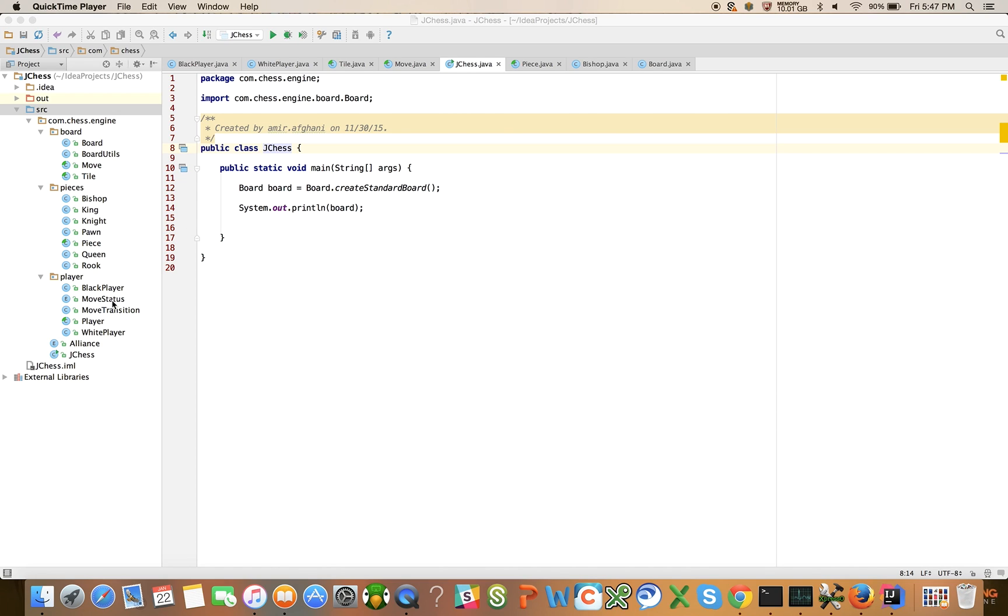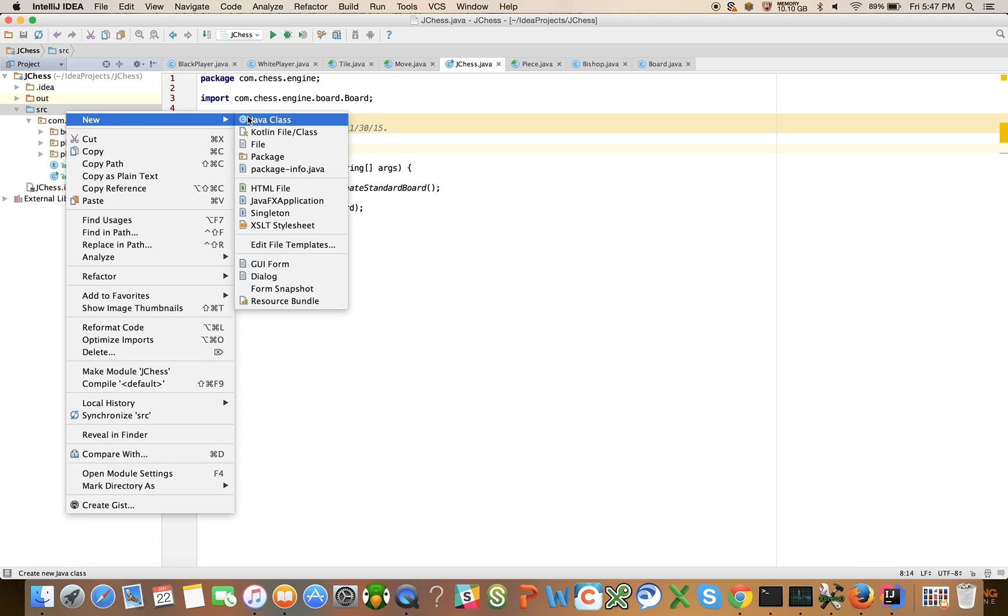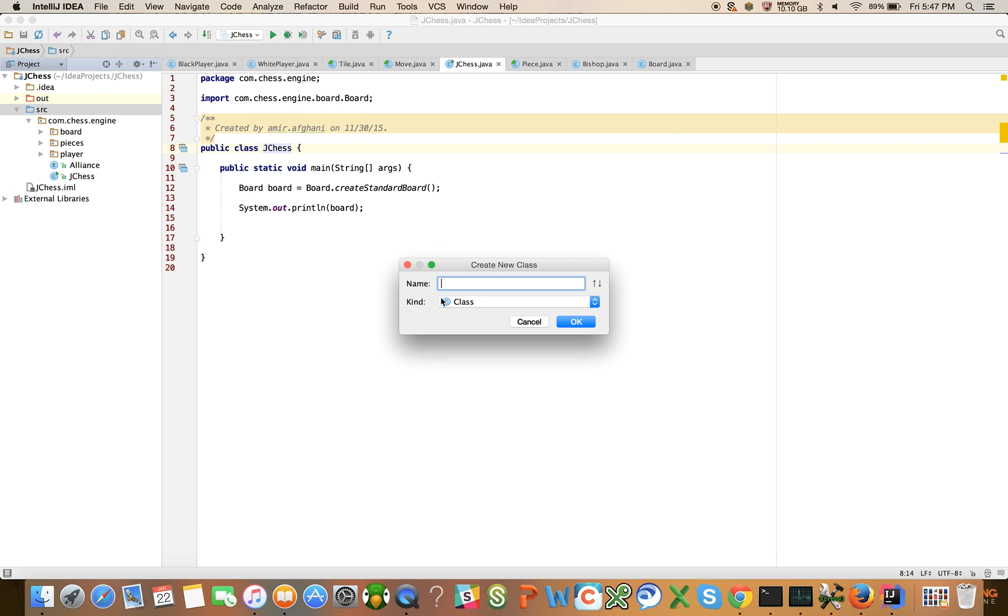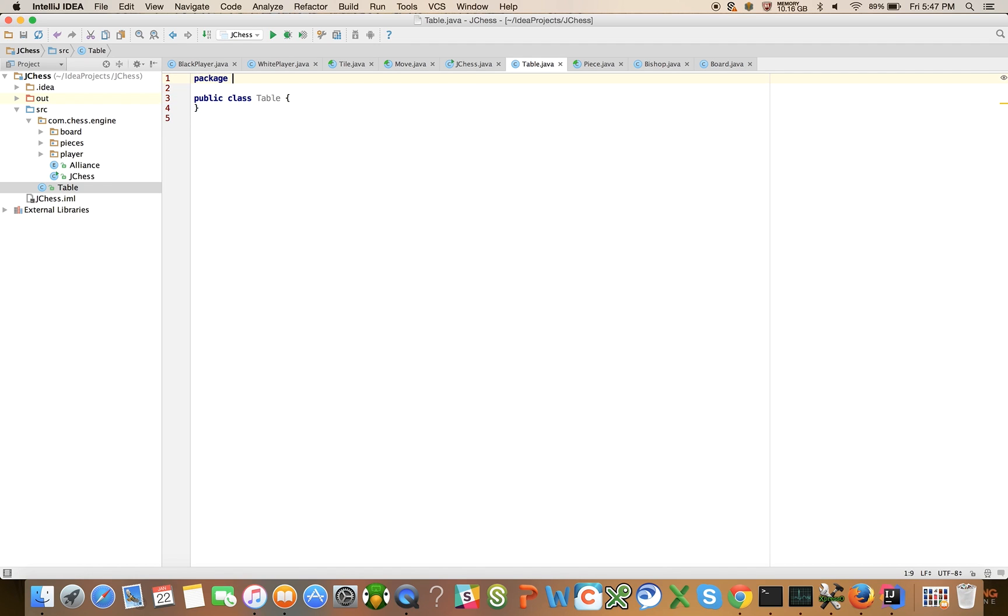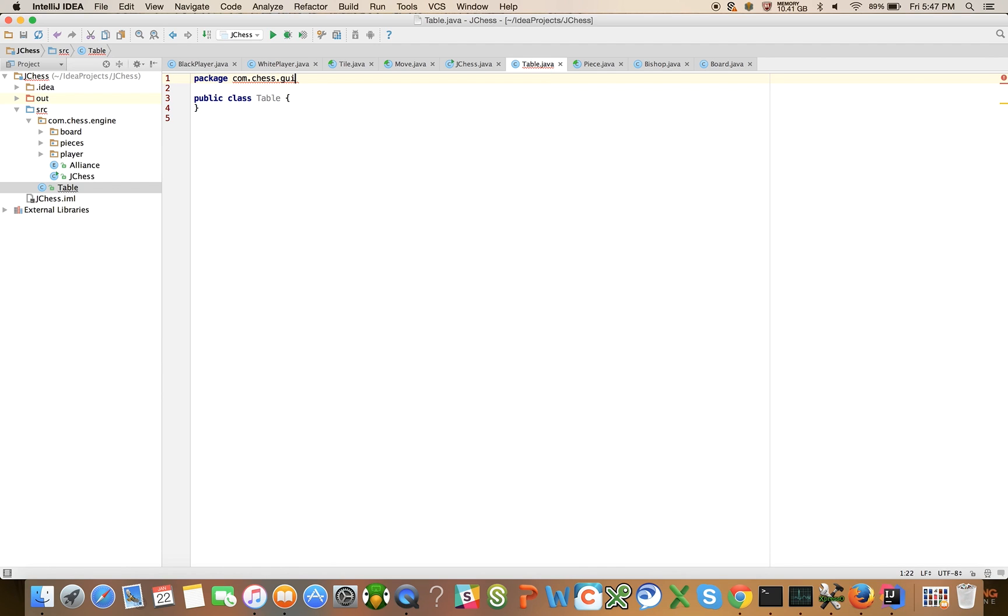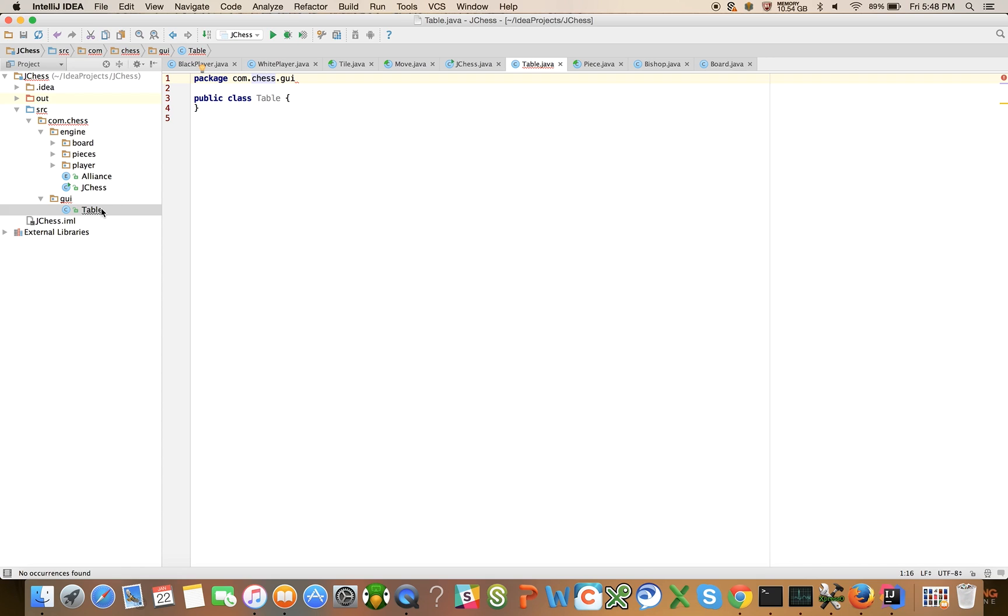What we're going to do is create a new class called table, but it's not going to be in the engine package. I will create a new Java class called table and put it inside package com chess GUI, and it should automatically create it for us. We need to put the semicolon there and now we have a table class.